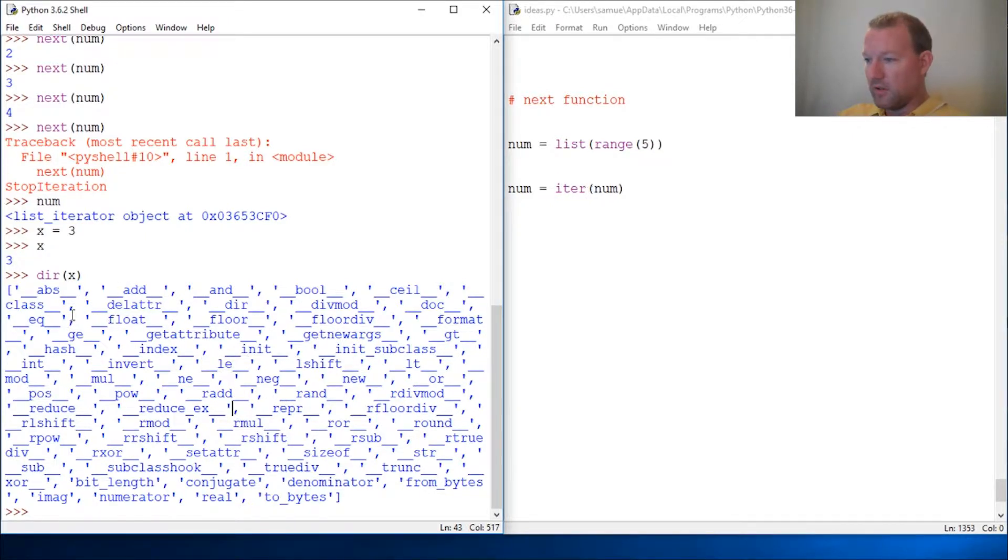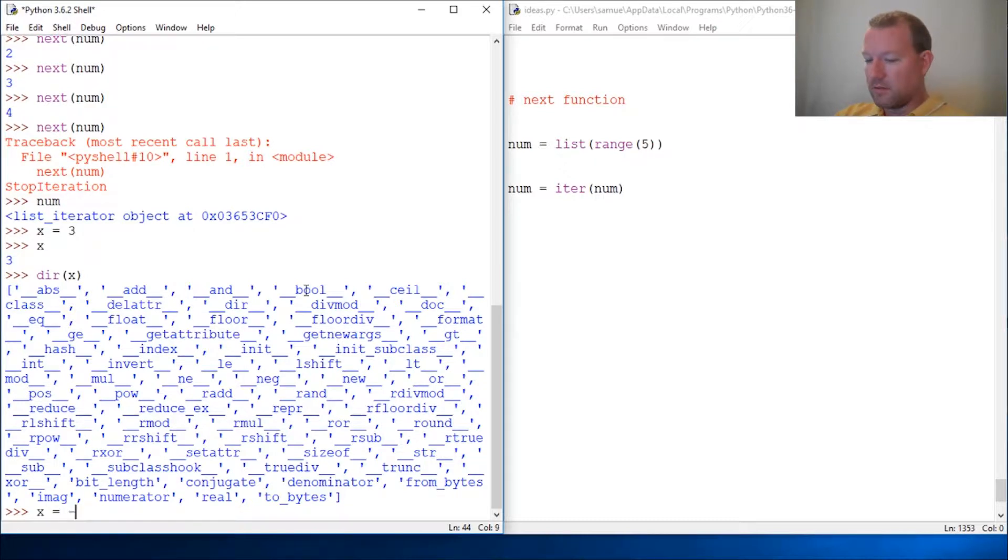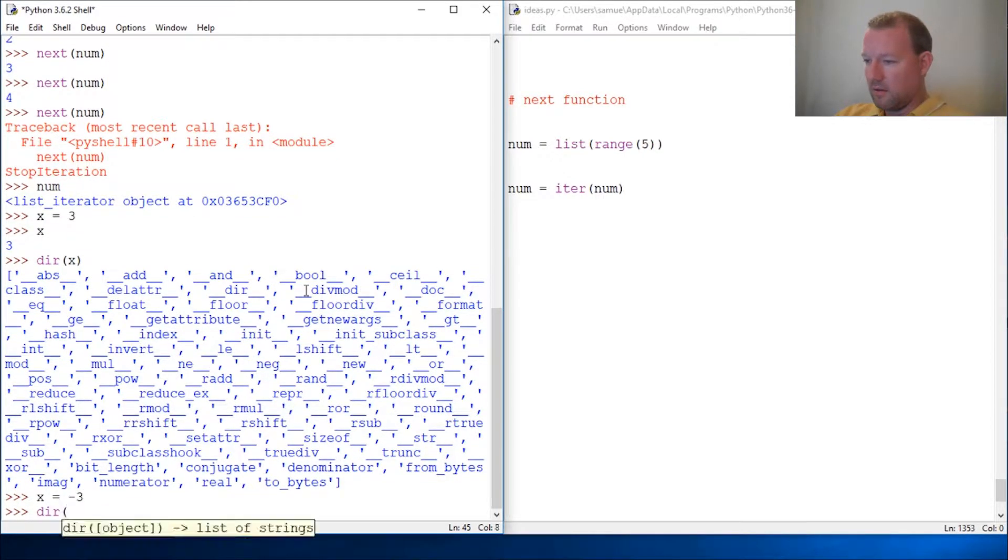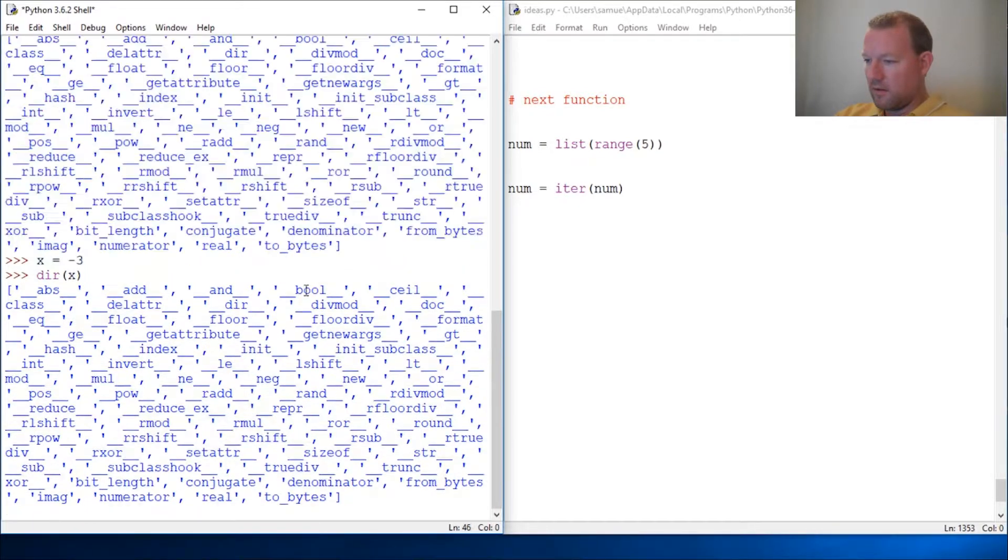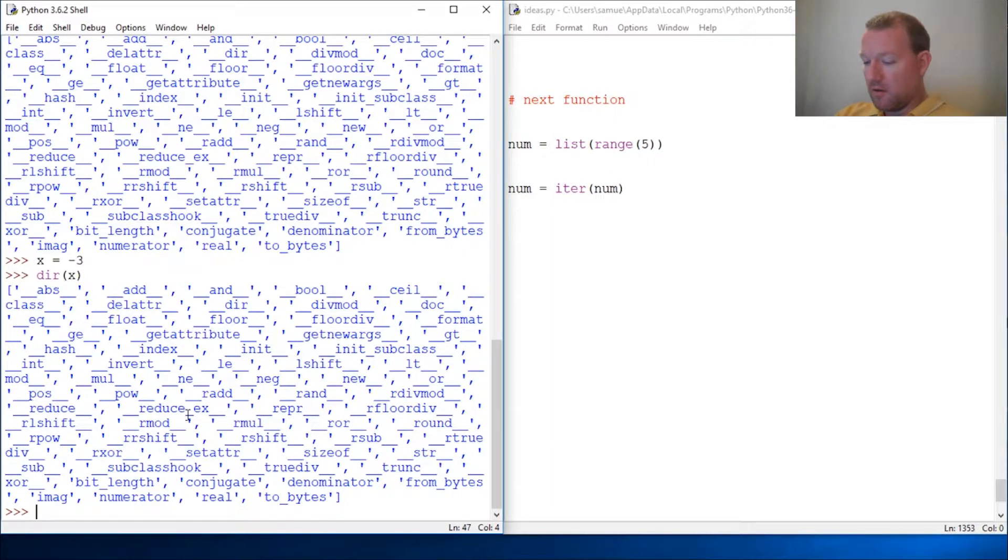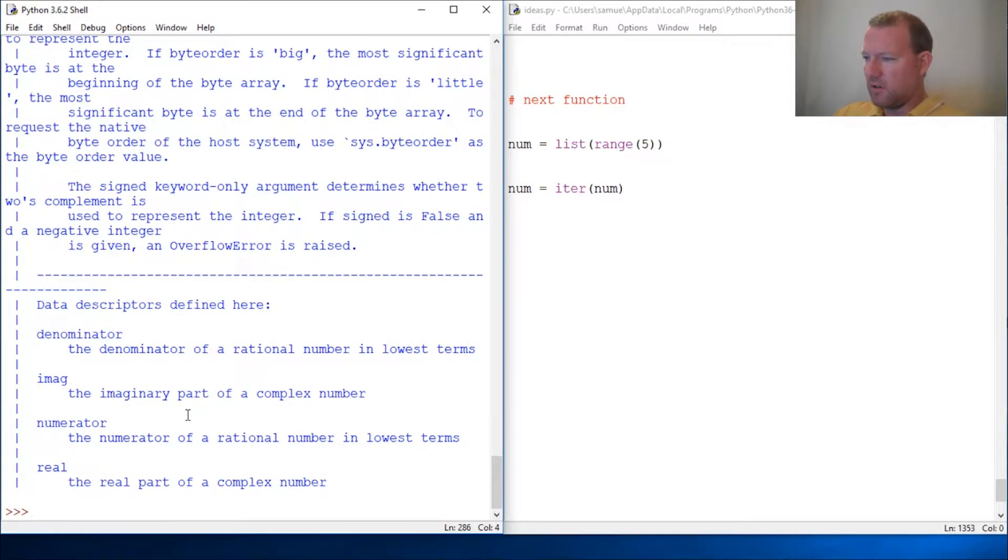So anybody recognize that absolute value? Let's change this to minus three, right? And it has this absolute value method right there.